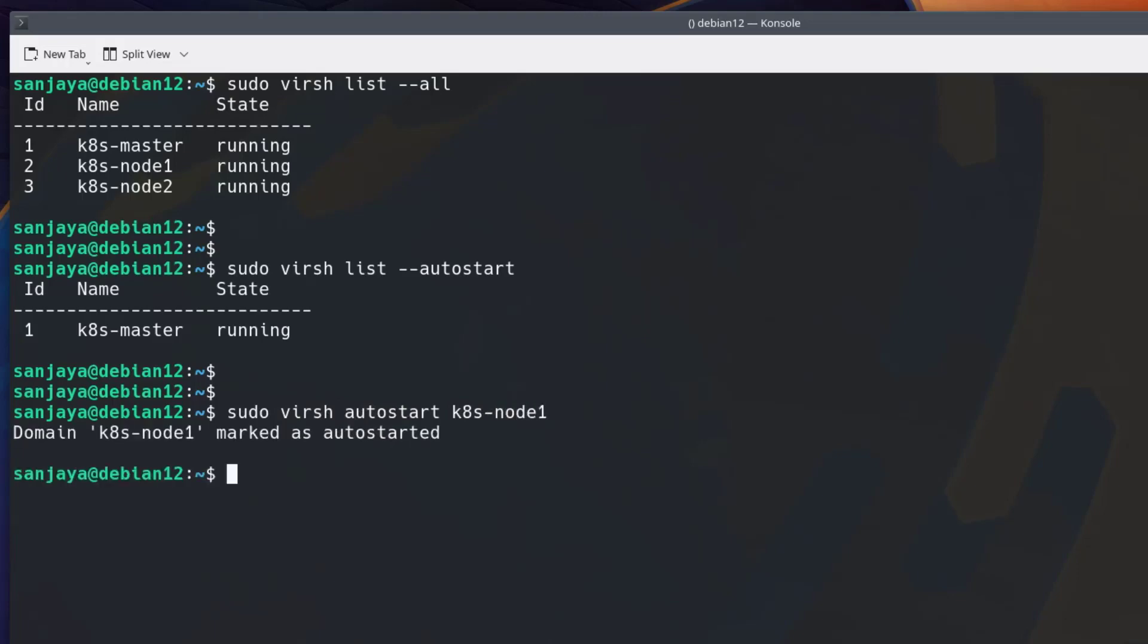As you can see, the virtual machine named k8-node1 is marked as autostarted. In the same way, change the boot state of the k8-node2 to autostart. Okay, this is also done.